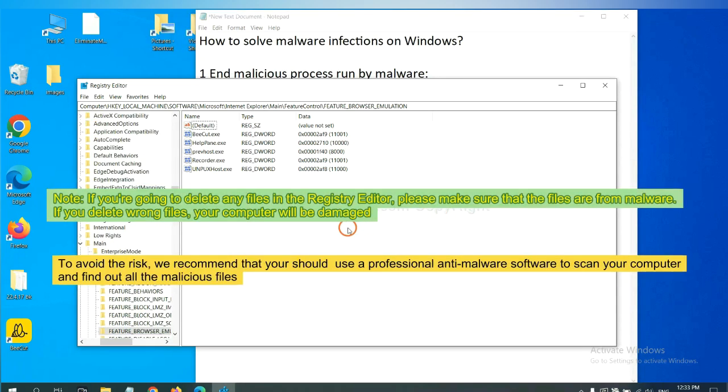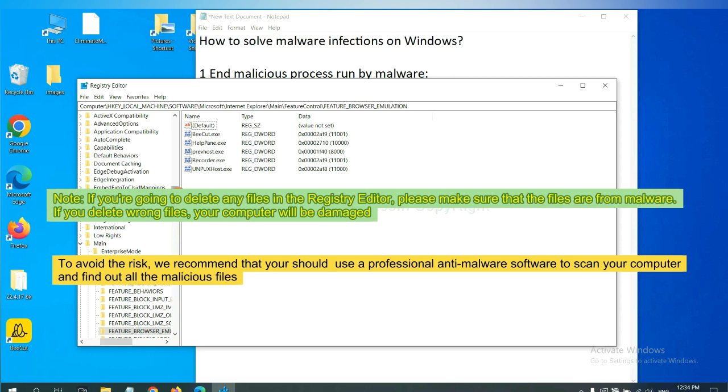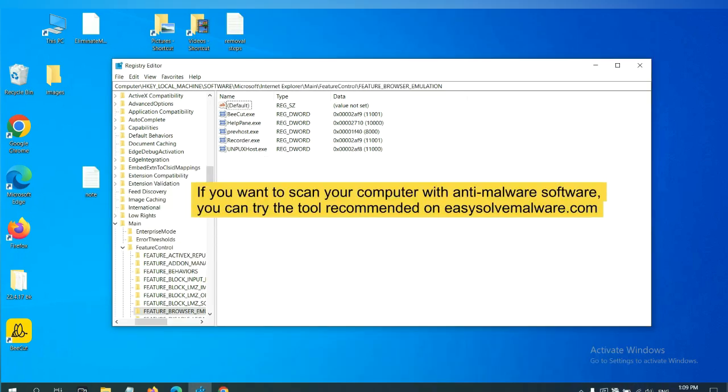If you are going to delete any files in the Registry Editor, please make sure that the files are from malware. If you delete the wrong file, your computer will be damaged. To avoid the risk, we recommend that you should use a professional anti-malware software to scan your computer and find out all the malicious files.